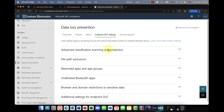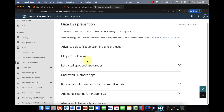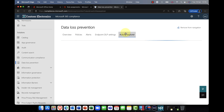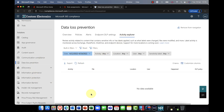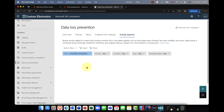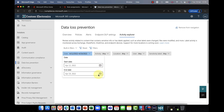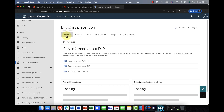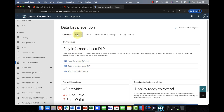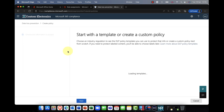Under Endpoint Settings there are additional features: you can restrict certain apps or groups of users on devices, specify which Bluetooth apps are not allowed, and configure file path exclusions on Windows devices. Activity Explorer is essentially a log file where any DLP activity is recorded, so you can go back and review it at any time.